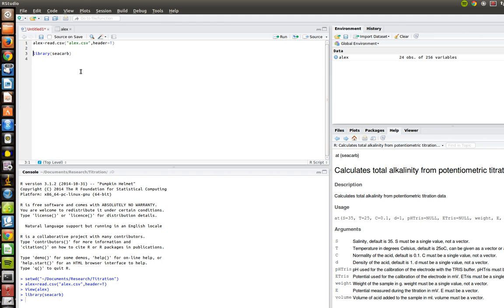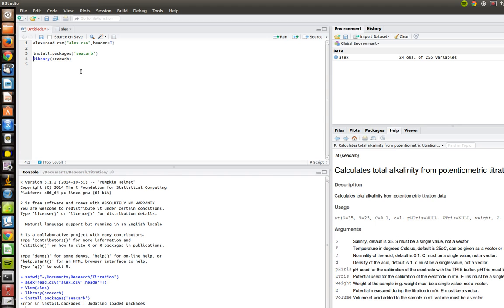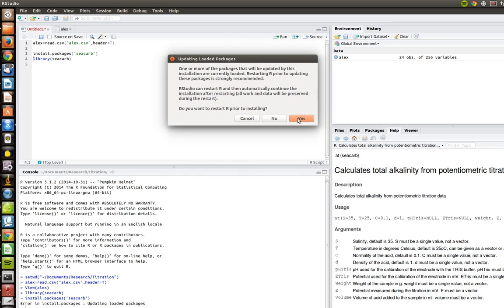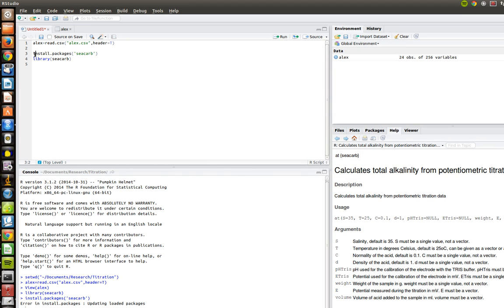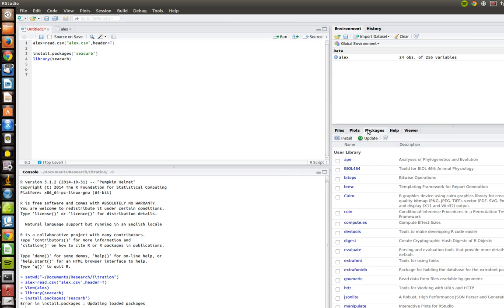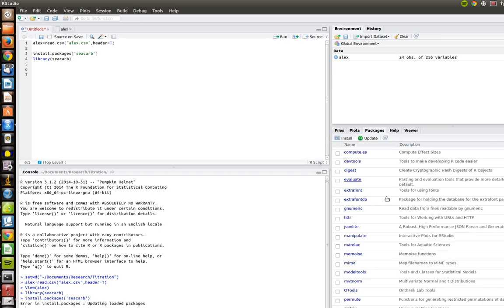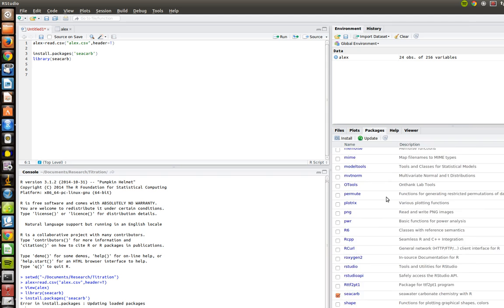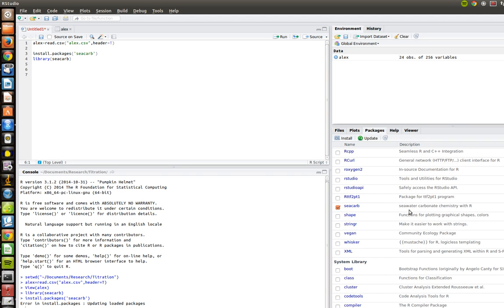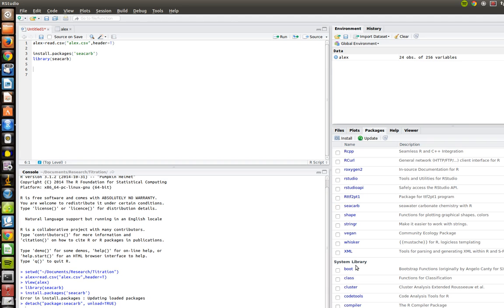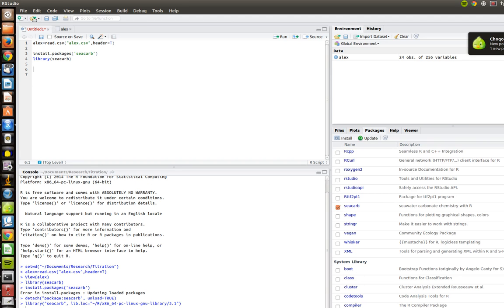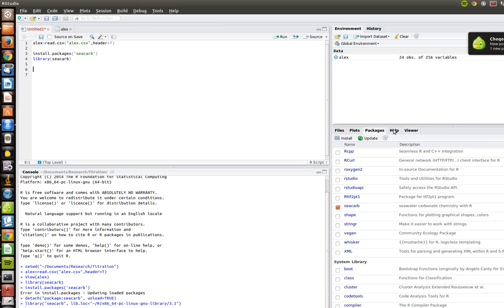If you haven't installed this already, you'll need to install this file by going install.packages, parentheses, quotes, seacarb. I'm not going to run that because it's going to do some wacky things because I already have seacarb installed. But you'll need to run that if you haven't had it installed. The other way that you can make sure that seacarb is installed and loaded is you go to your packages tab here in the lower left-hand window, and you browse through them until you find seacarb, and make sure that's checked. If it's not checked, you can just check it right here.